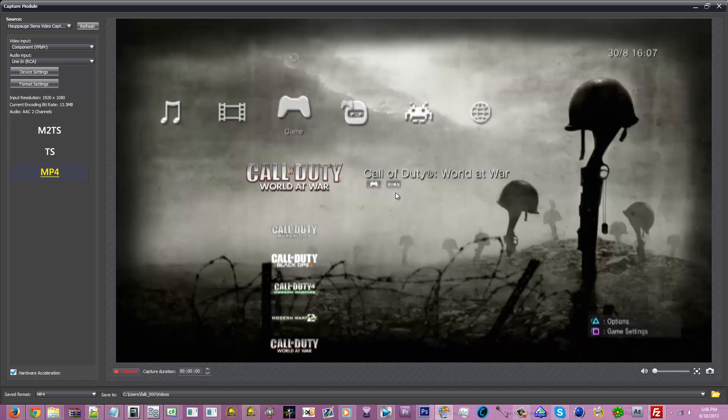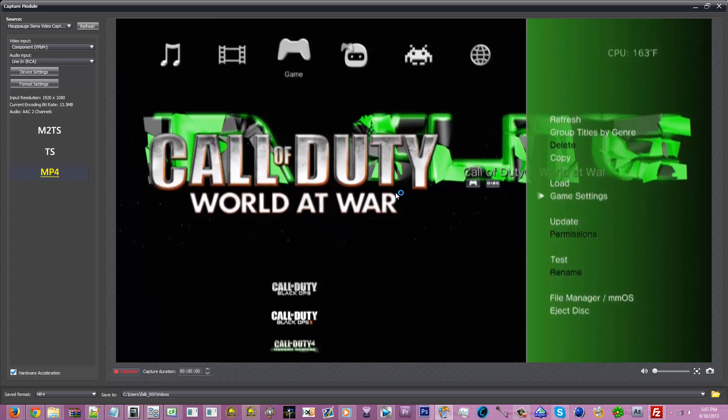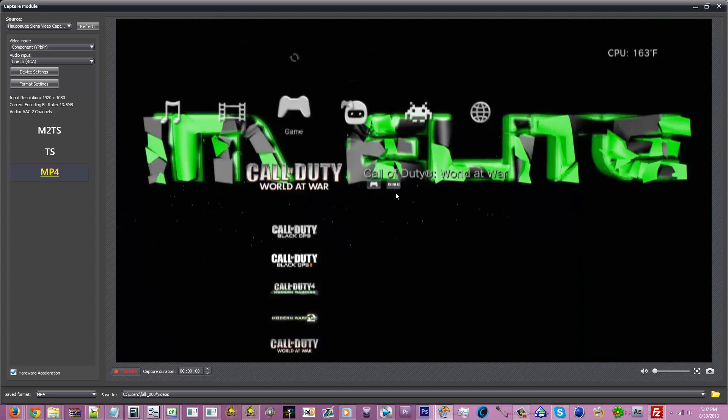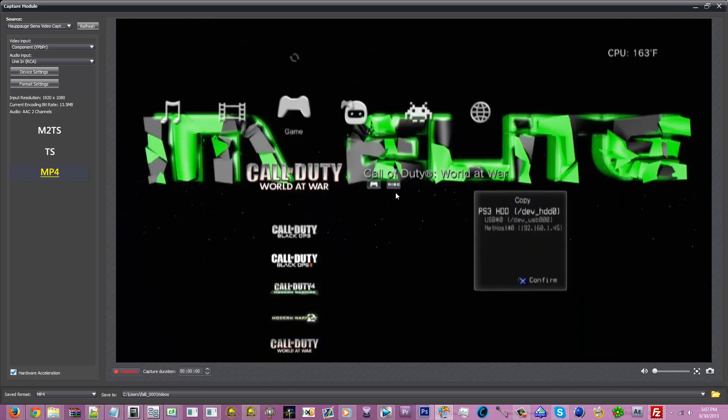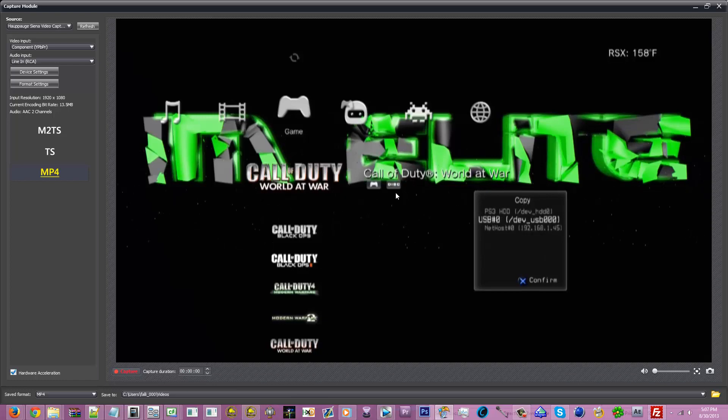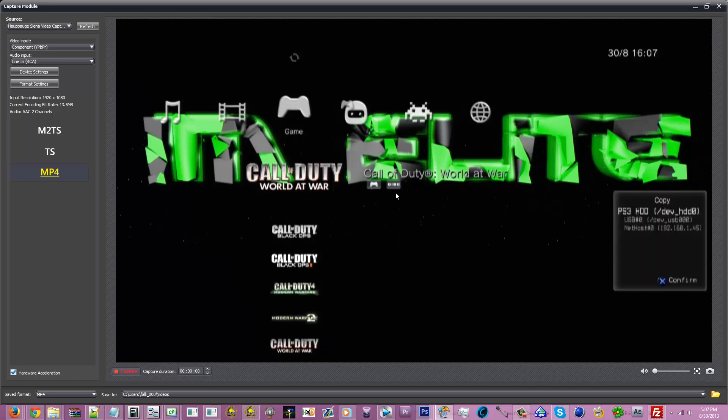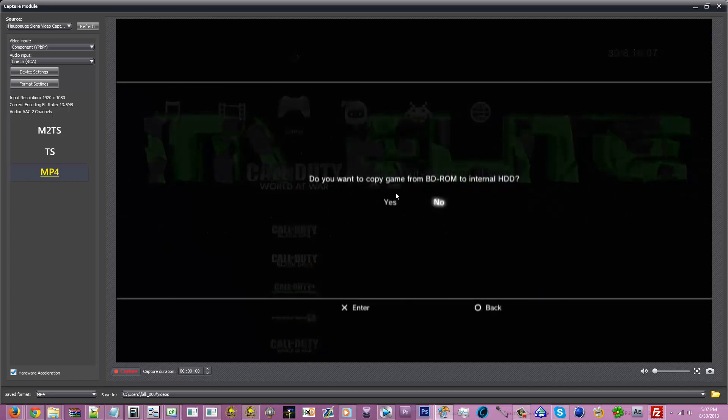So you're gonna press triangle on it and you're gonna want to click Copy. Now once you do that, you're gonna get this little pop up. You can choose any of these three, but you're gonna want to do PS3 HDD Dev HDD0. You're gonna click X on it and you're gonna click Yes.